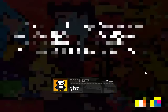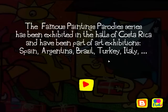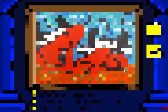The famous paintings parody series has been exhibited in the halls of Costa Rica and have been part of art exhibitions in Spain, Argentina, Brazil, Turkey, Italia. To be continued later.